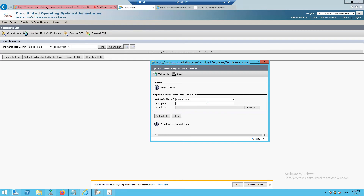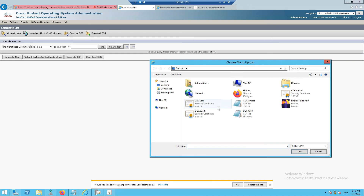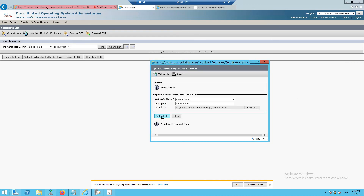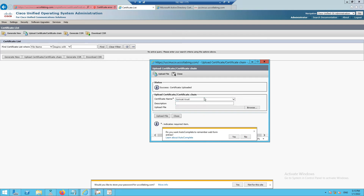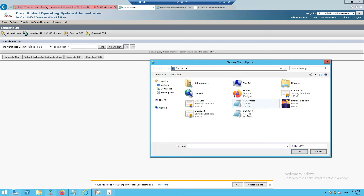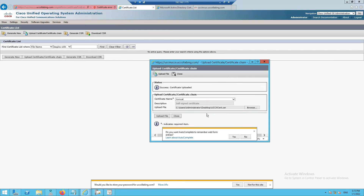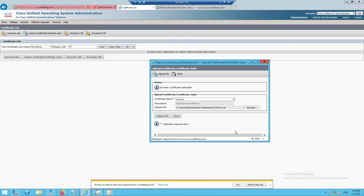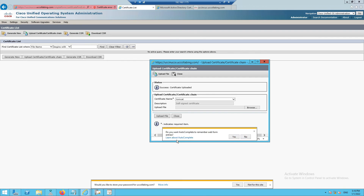Add the root certificate as we did for the other servers. Click Upload File. Now upload the signed Tomcat certificate — the UCCX cert file. Click Upload. Once done, restart the Tomcat service. Certificate uploaded successfully. We need to restart the Tomcat service.